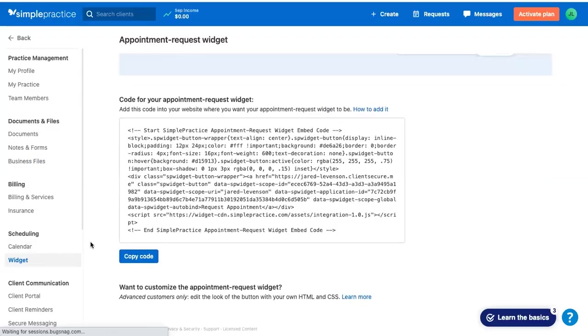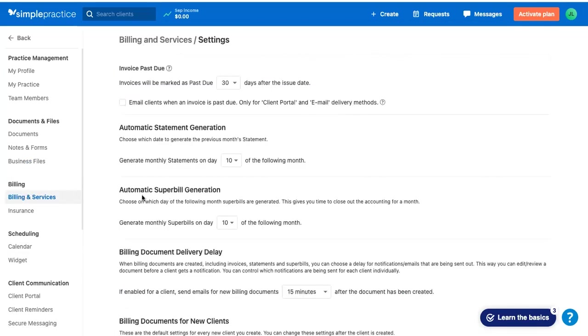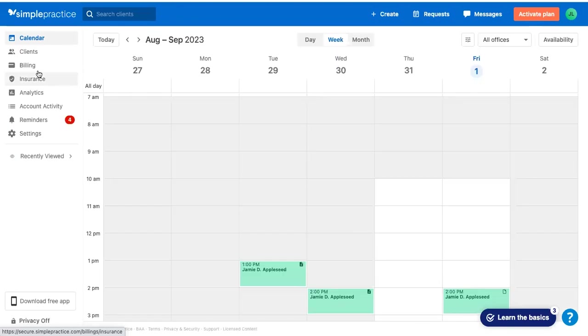Looks like you can easily take the widget and book this widget into your website. Looks like they have some super bill automatic generation in their billing and services settings. You can customize when to send out monthly statements, when to email clients.